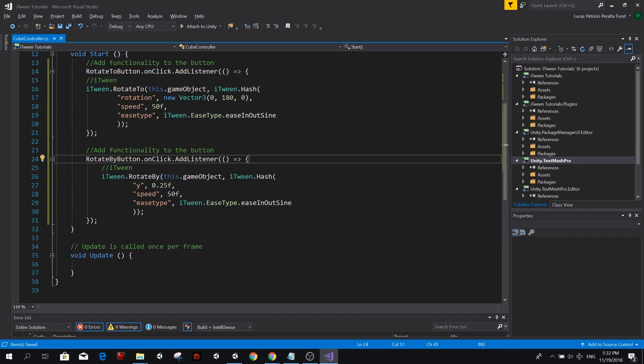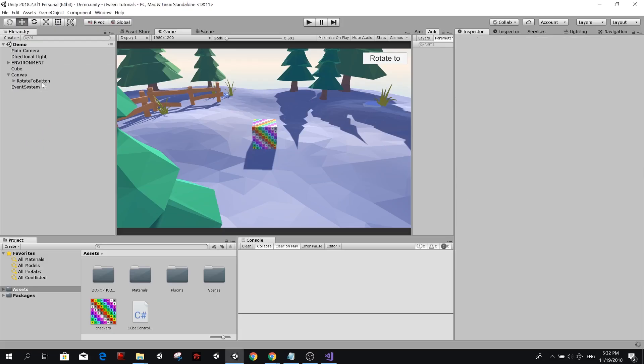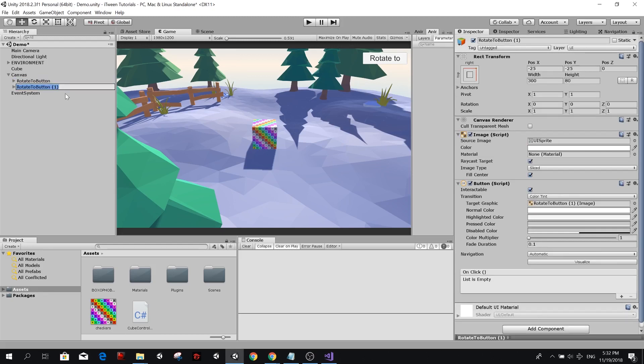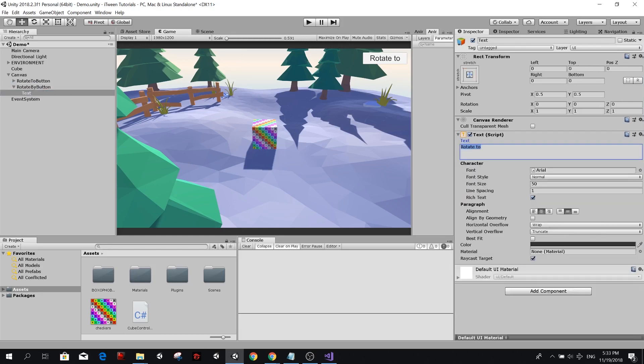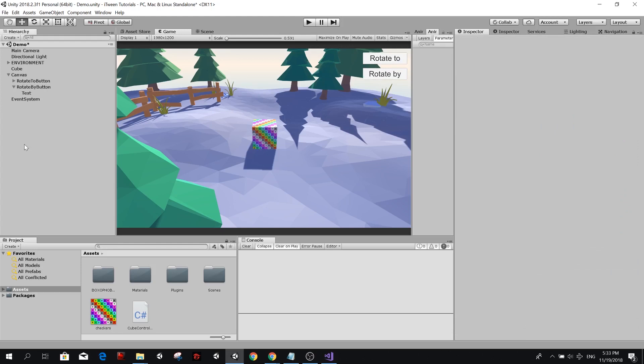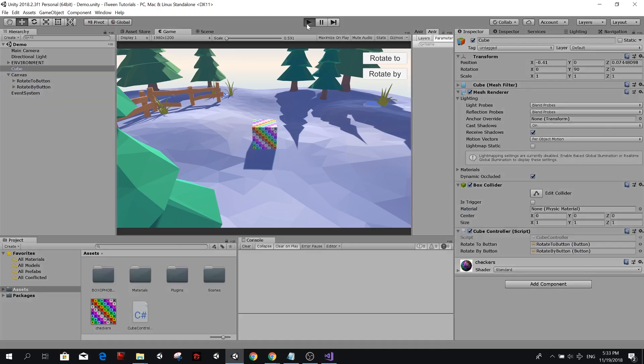So same thing. Let's create another button for this. So we're just going to duplicate this button and we're going to rename it to rotate by button. We're going to rotate by, change this to, and make it lower. So minus 80, maybe more, minus 25. And there we go, rotate by. Now we need to add the reference to the rotate by button. And there we go.